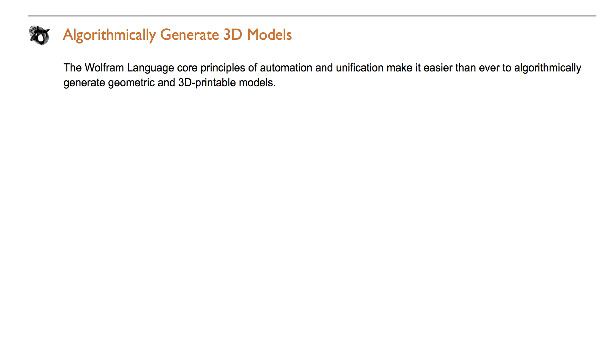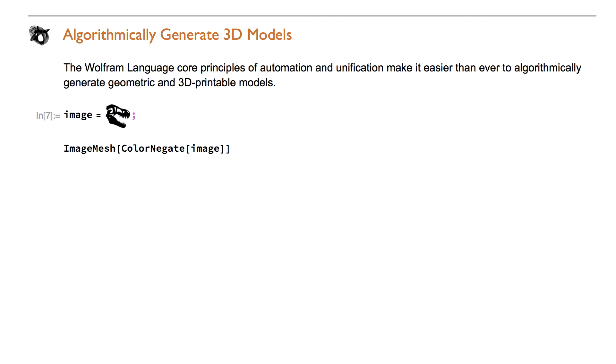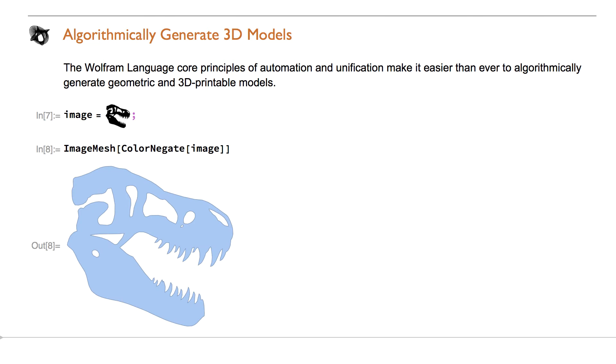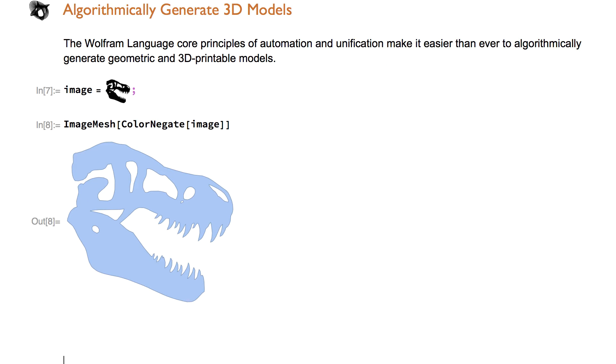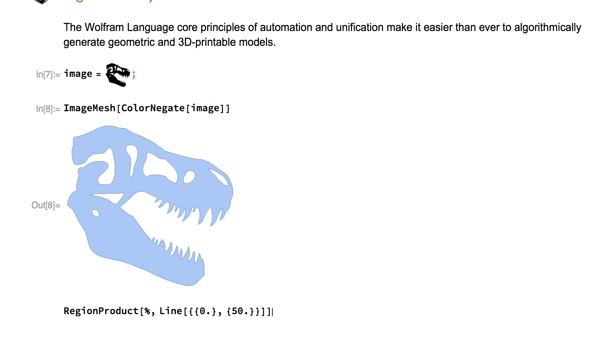Algorithmically generate geometric and 3D printable models. Start with an image. Generate a mesh using image mesh. Extrude it with region product for a 3D printable model.